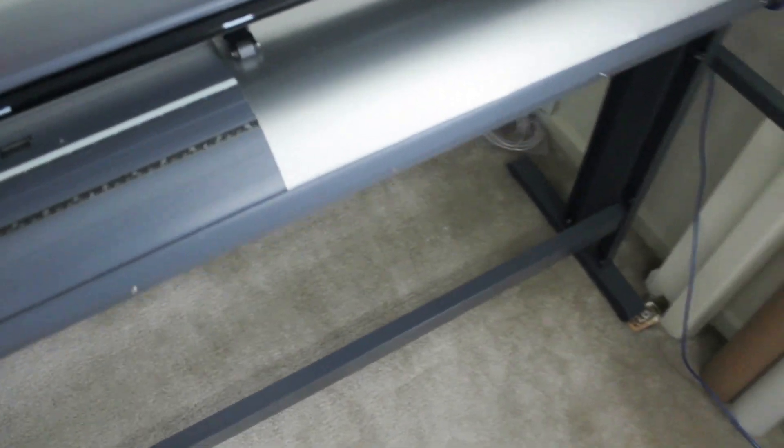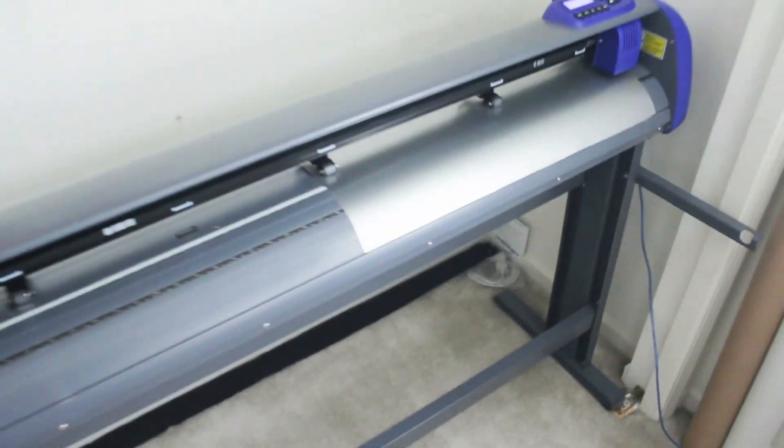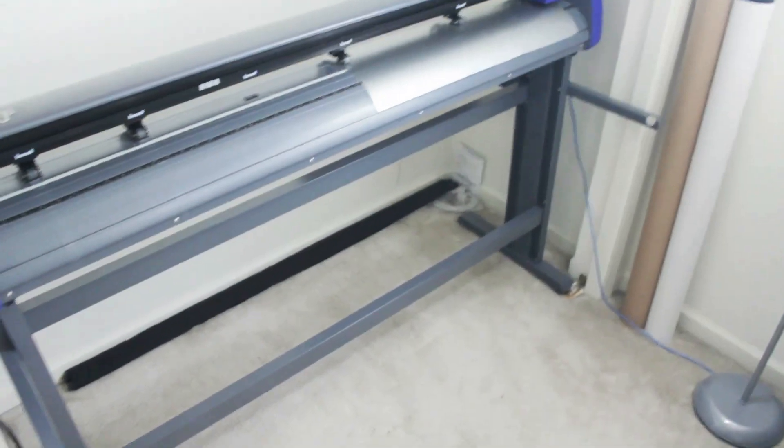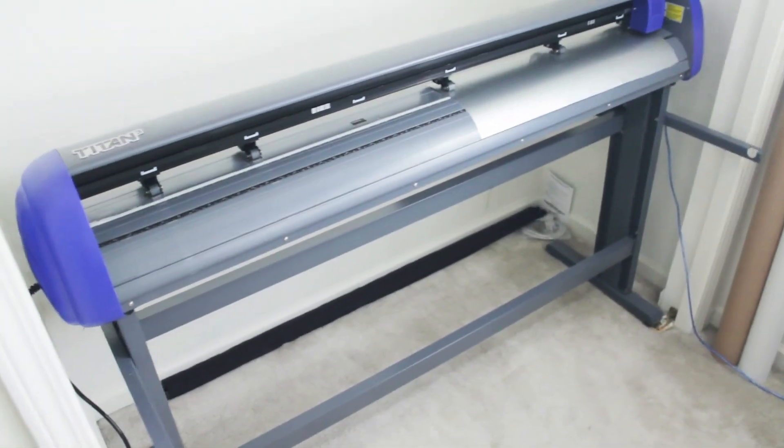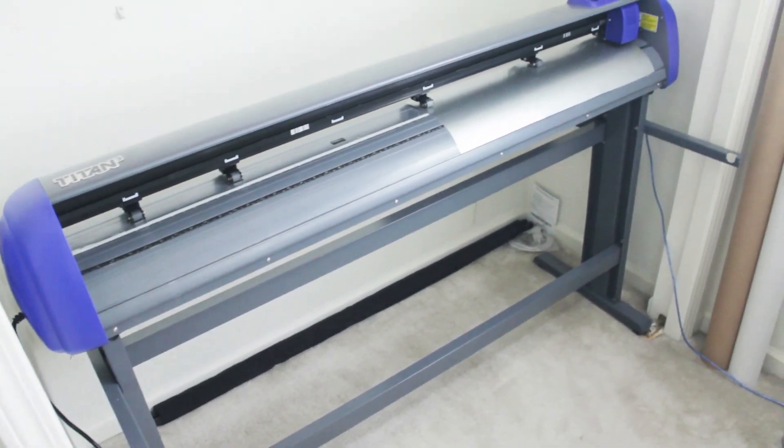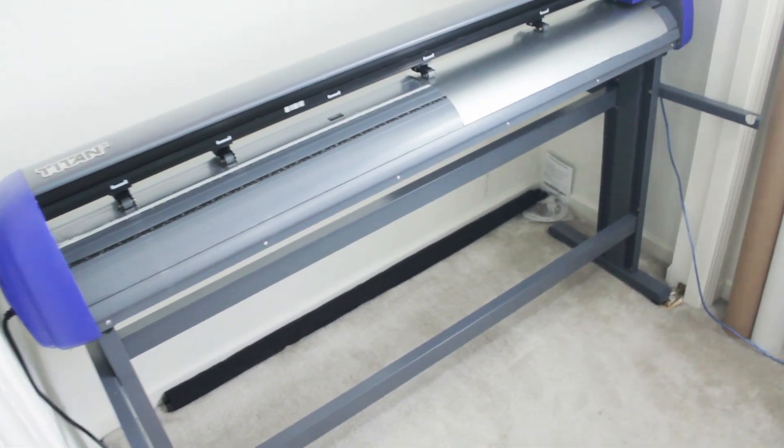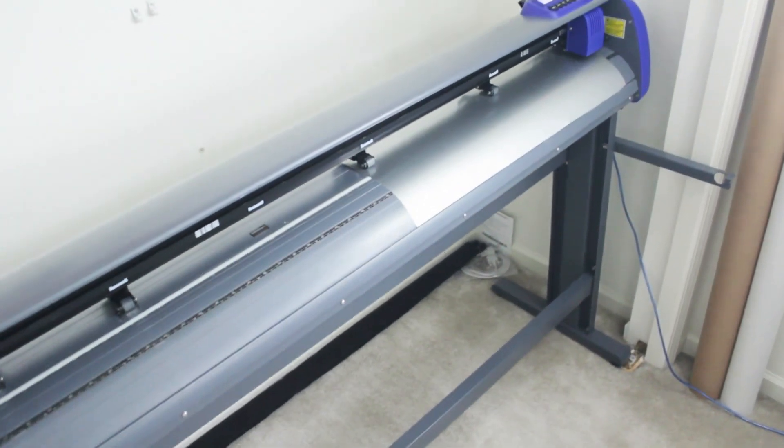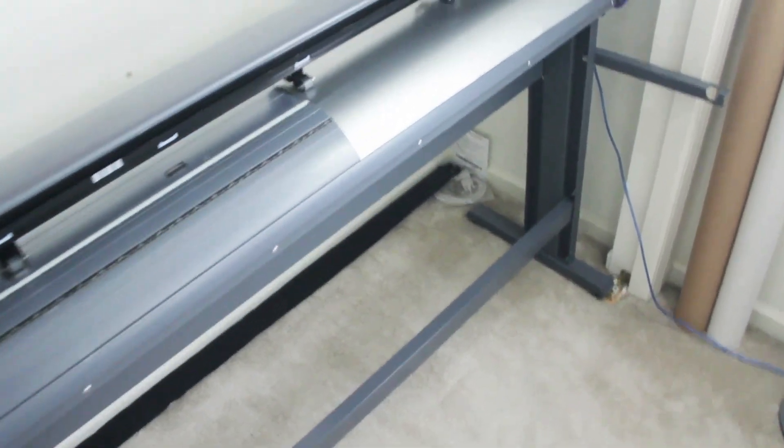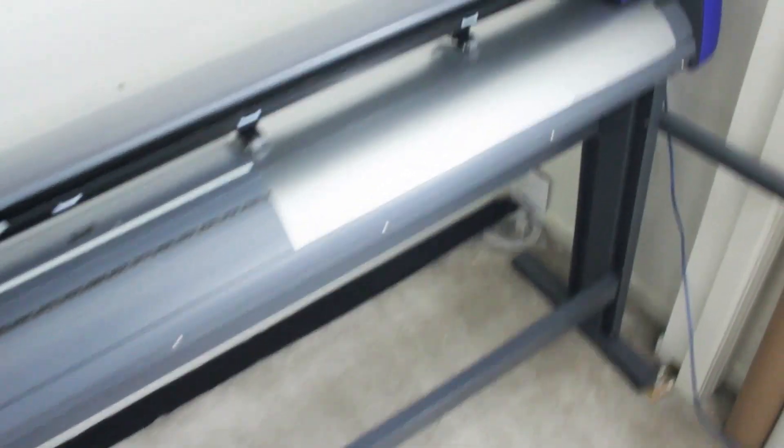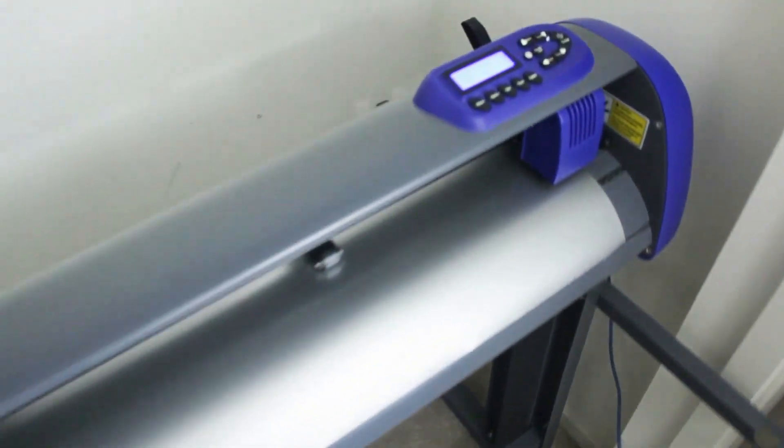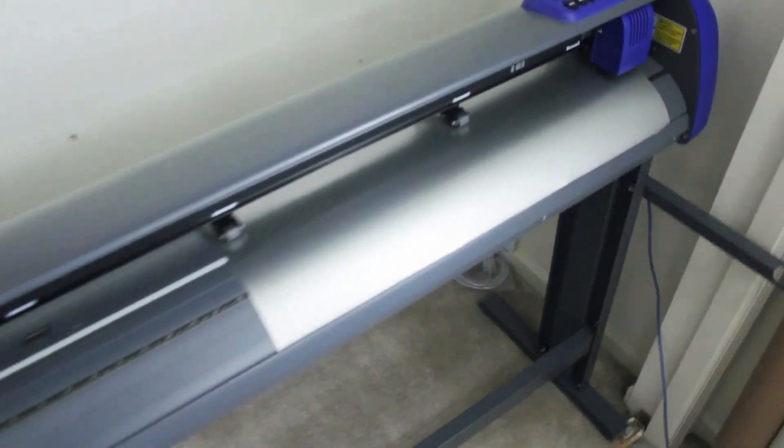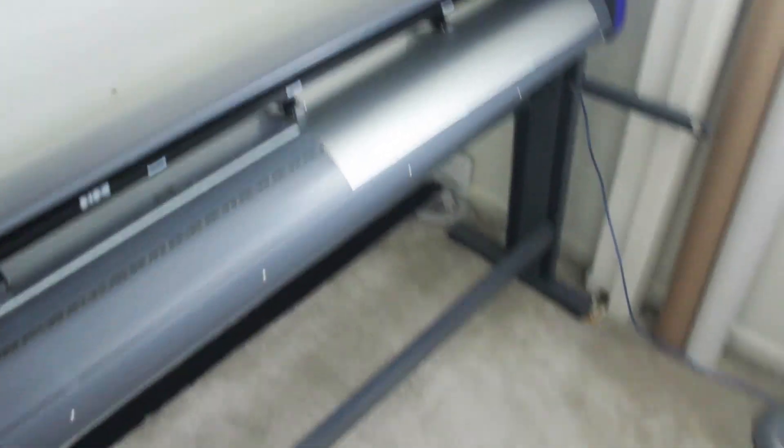I paid I think $1,500 for this, which is pretty good considering most cutters are in the four or five thousand dollar range. For everything that this offers, I'm pretty happy with the purchase so far.